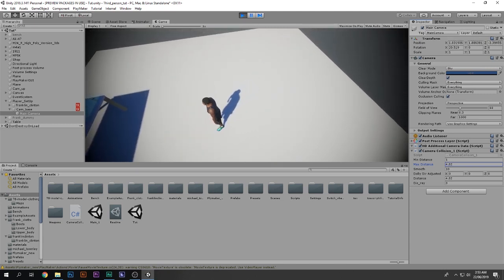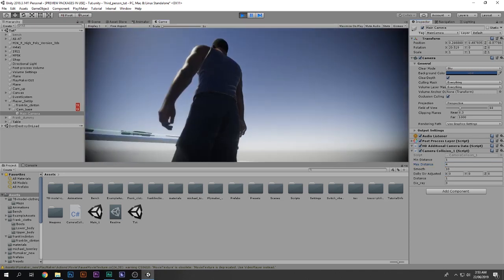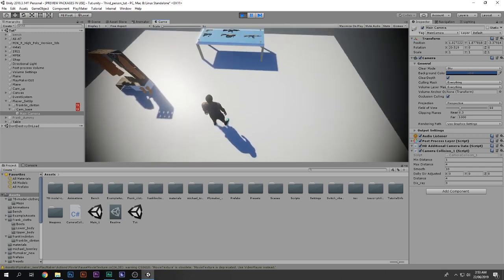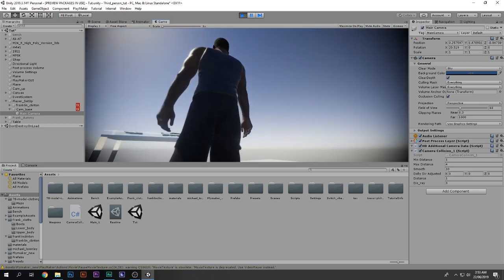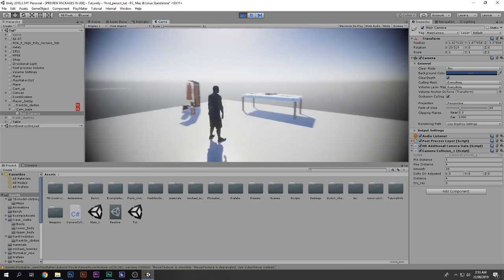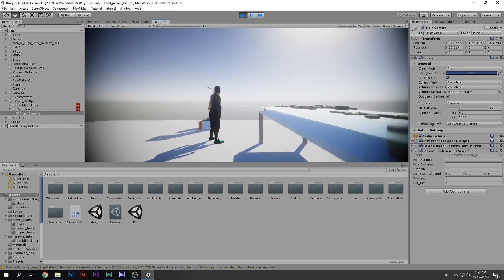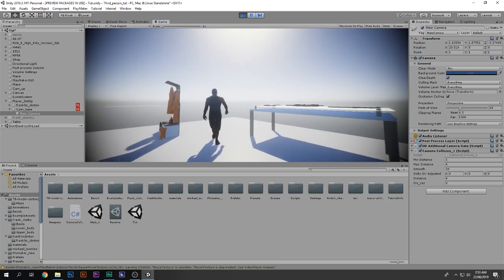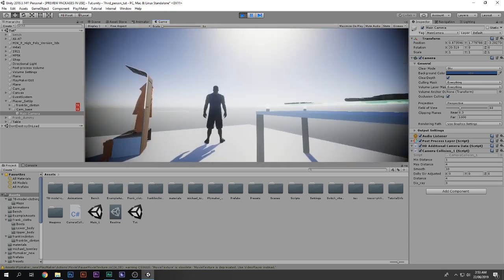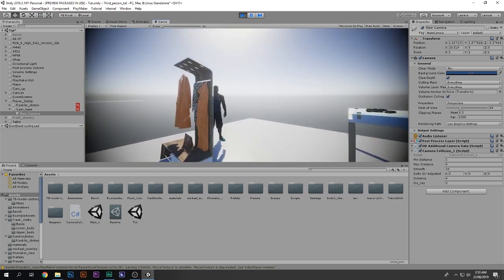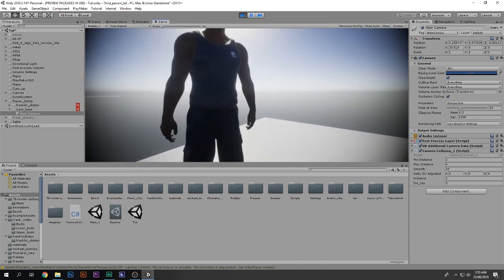We can easily tweak these values, so it's not a big deal. Let's set the maximum distance to four for now. If I go over here and try to make my camera go through the floor, as you can see the camera collides with the floor and moves inside. Without collision, if I come over here and try to collide with the table, as you can see it just smoothly comes out.